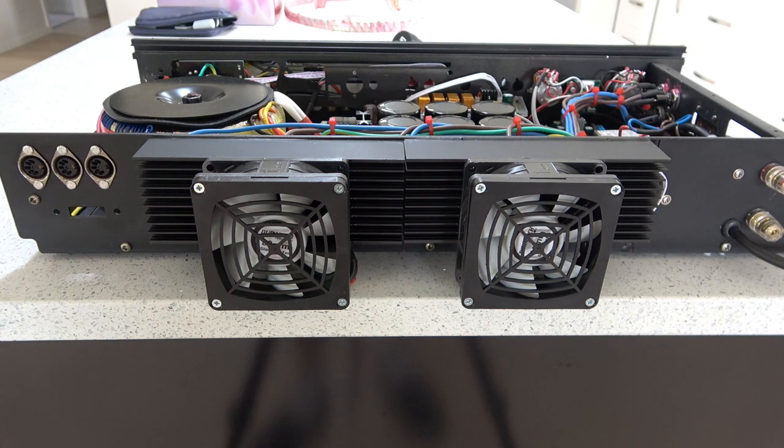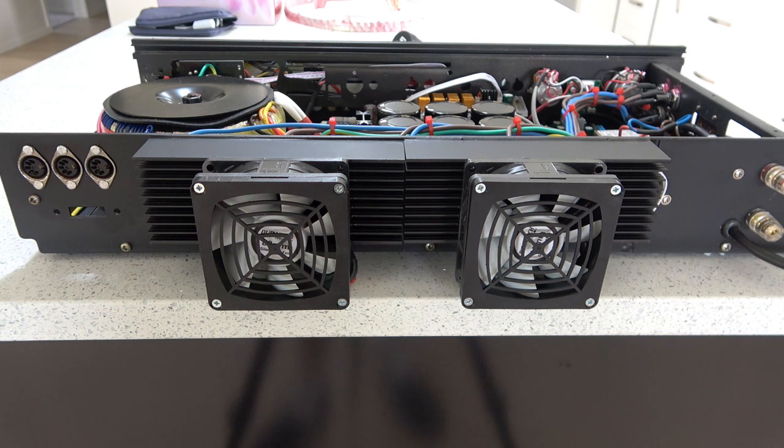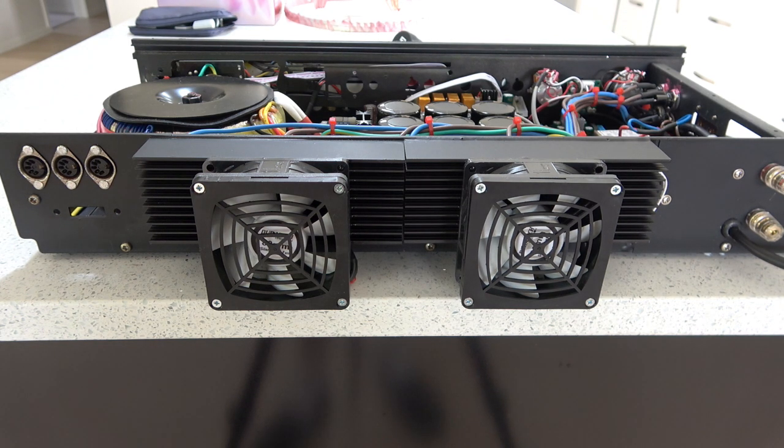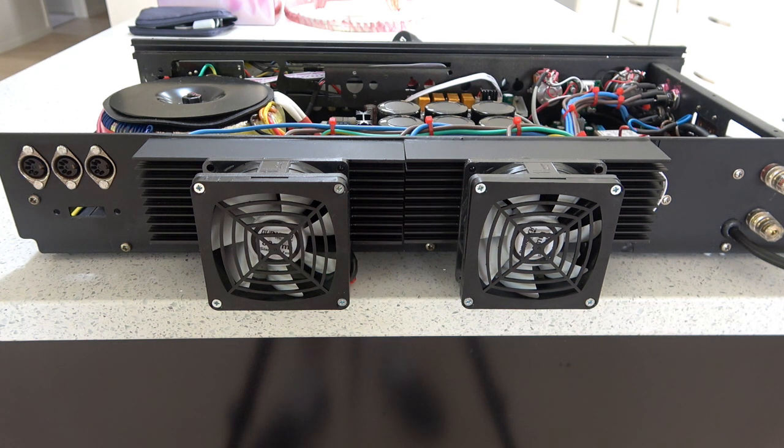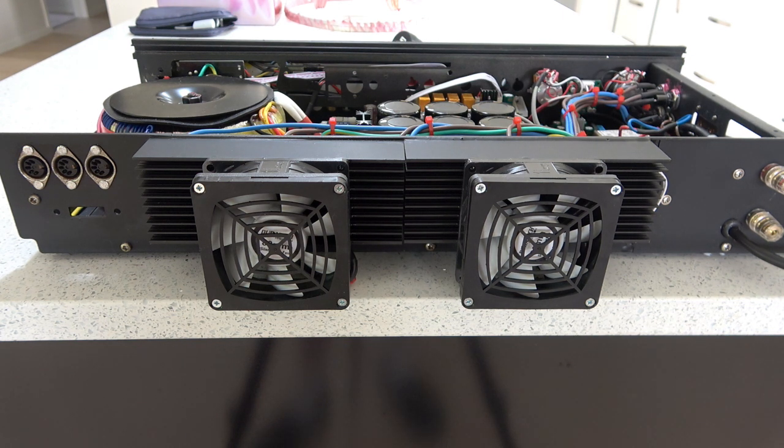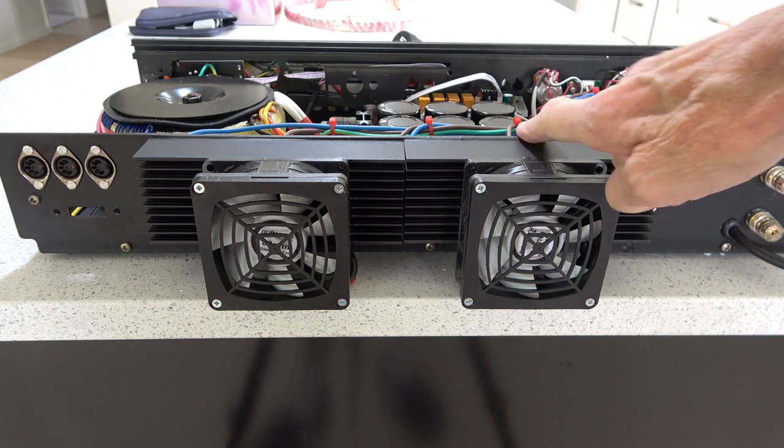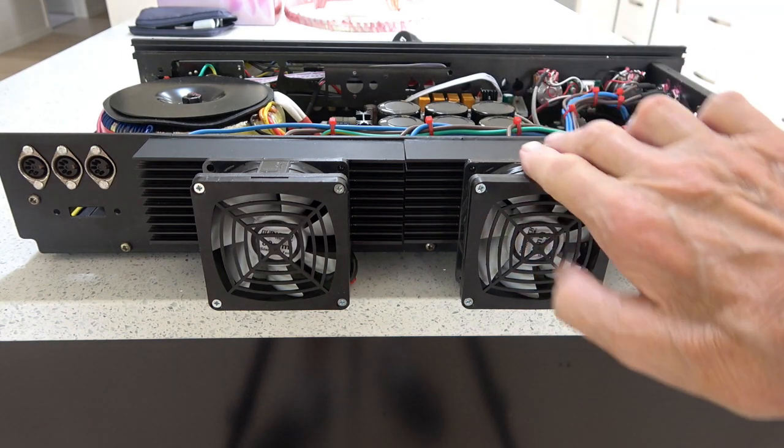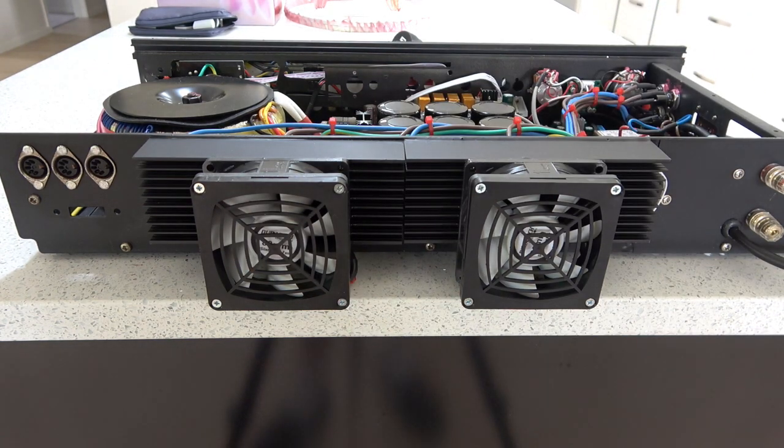I fitted the fans to the heat sinks and I've been experimenting with different voltages and different little boards to control them. It's not the most attractive part of the project, but bearing in mind this is the rear, when the covers on, most of this will be out of sight.